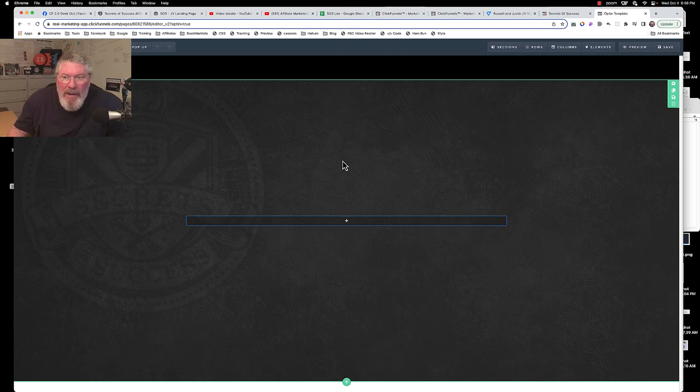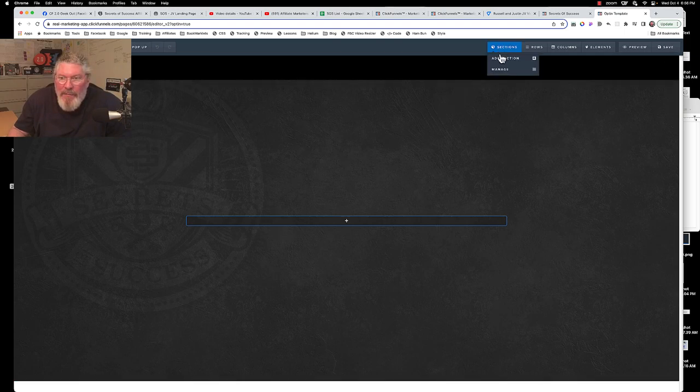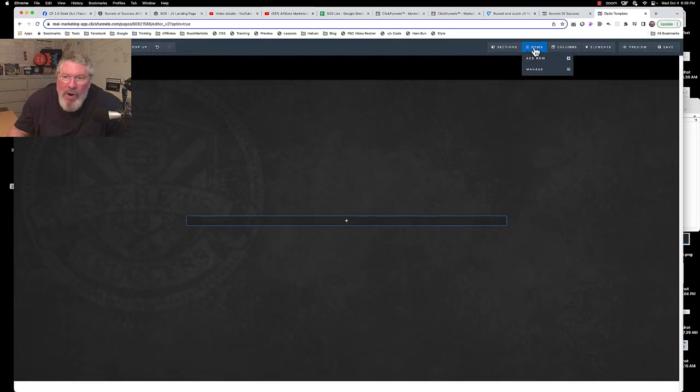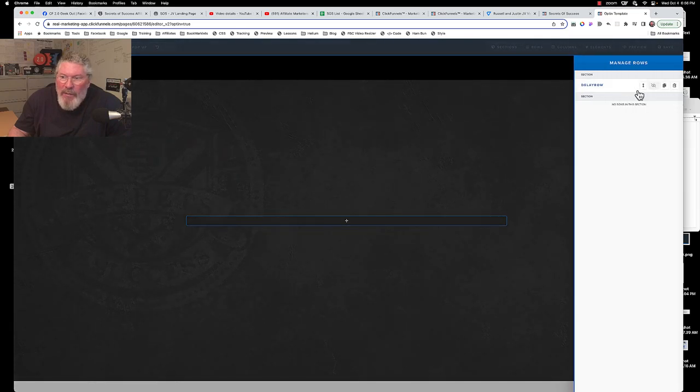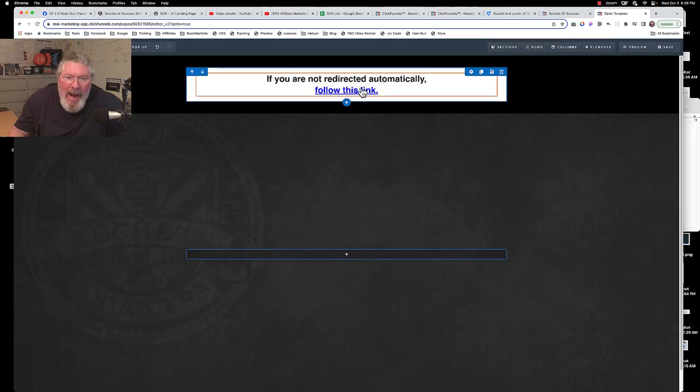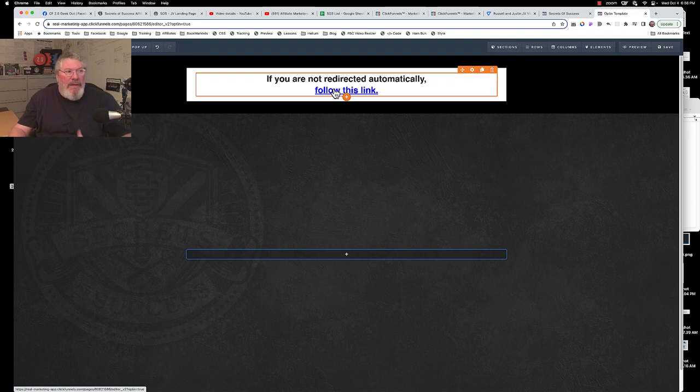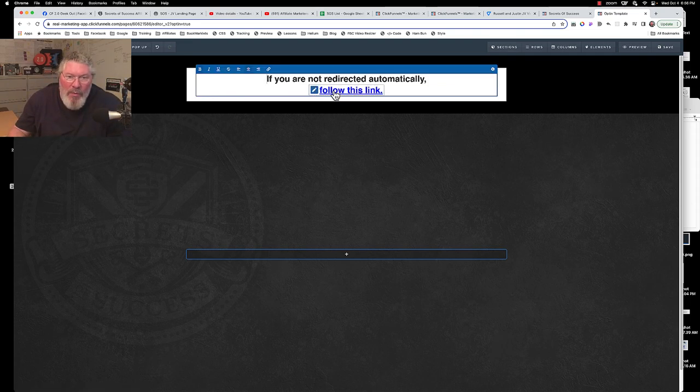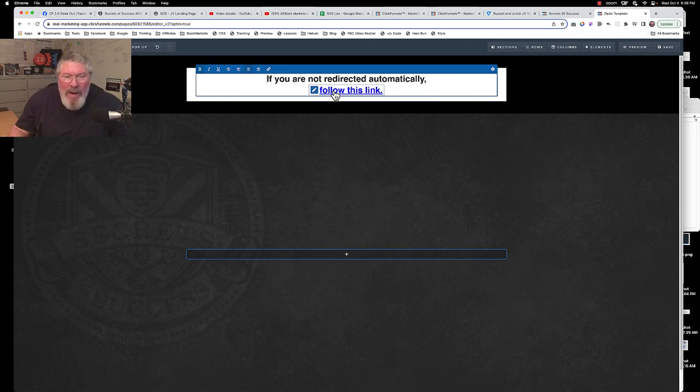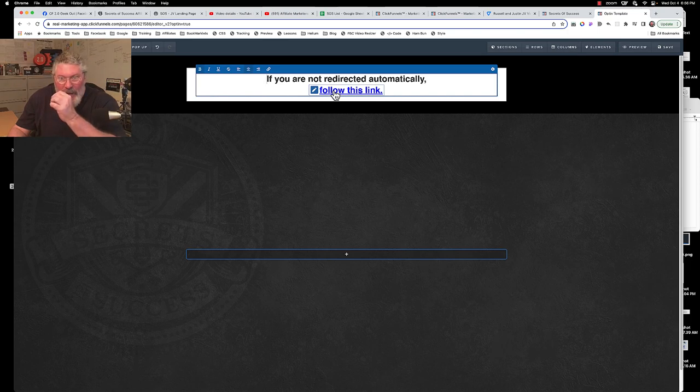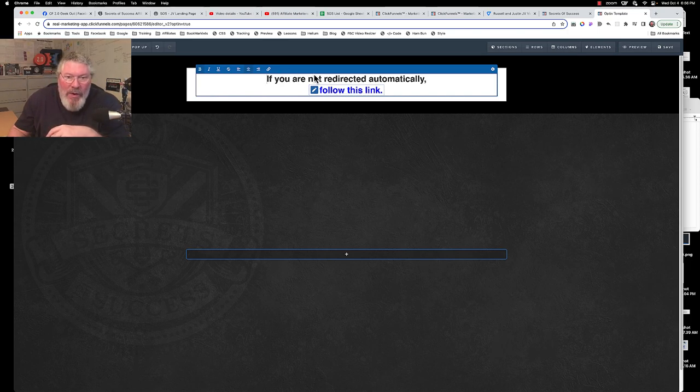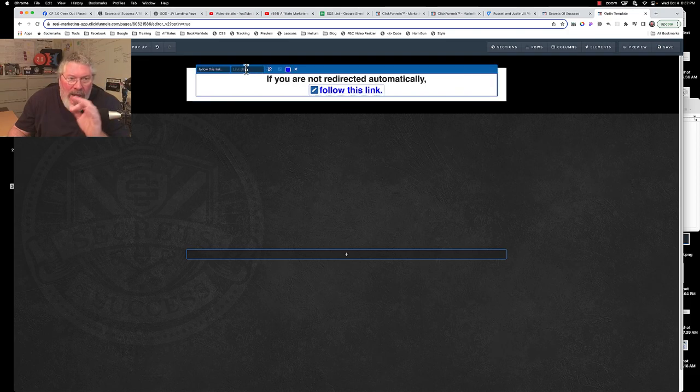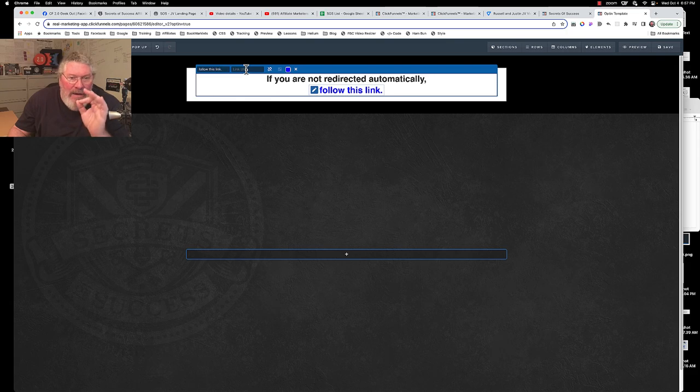Now the only real thing you have to set up in here is a couple minor things. You're going to come in here to rows right here and we're going to manage the rows. We're going to turn on this row right here. This little row pops in - it's on an animation, it pops in after five seconds. This is only here just in case the other way of loading the page or redirecting, I should say, does not work. So if you are not redirected automatically, follow this link.